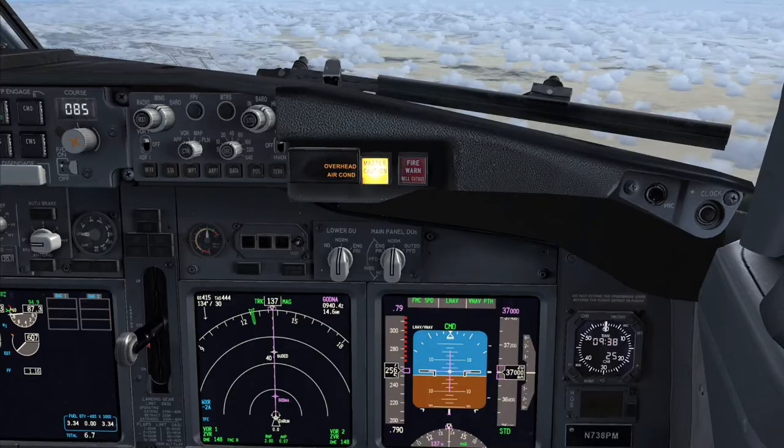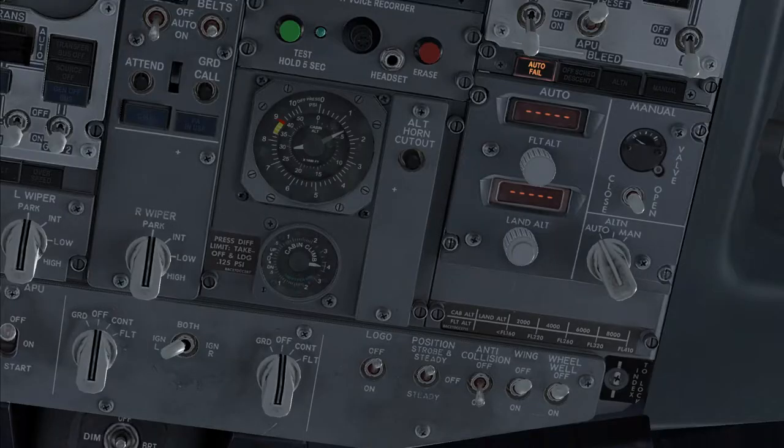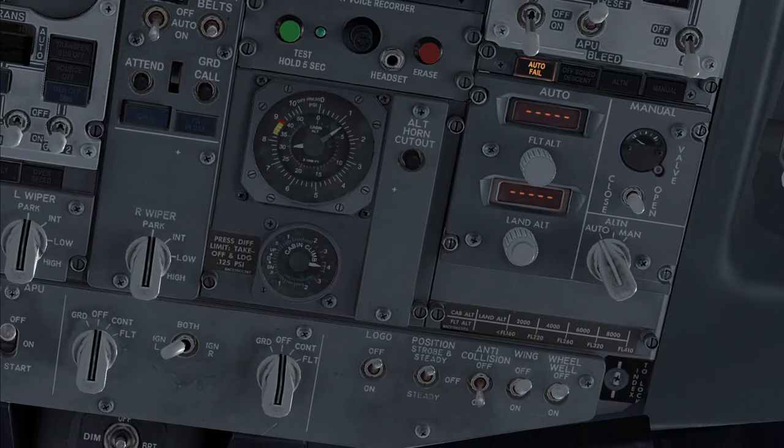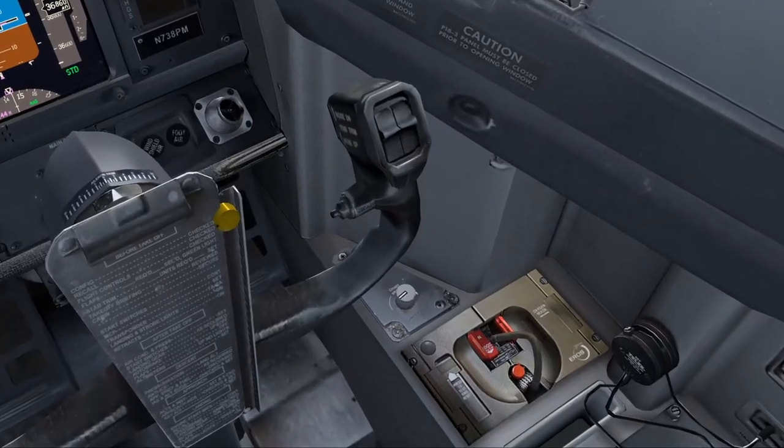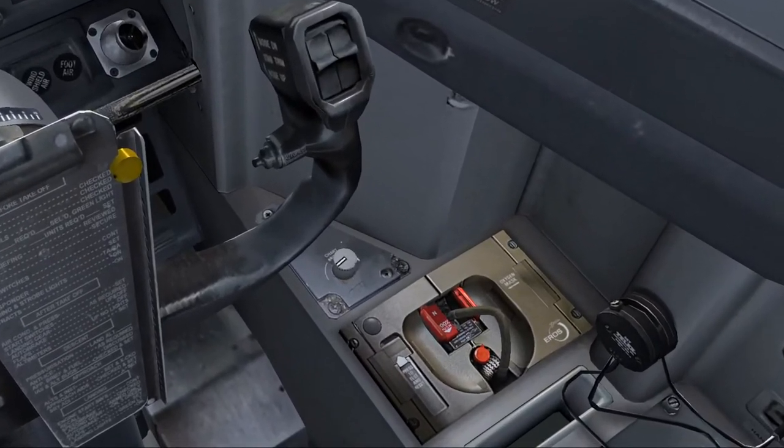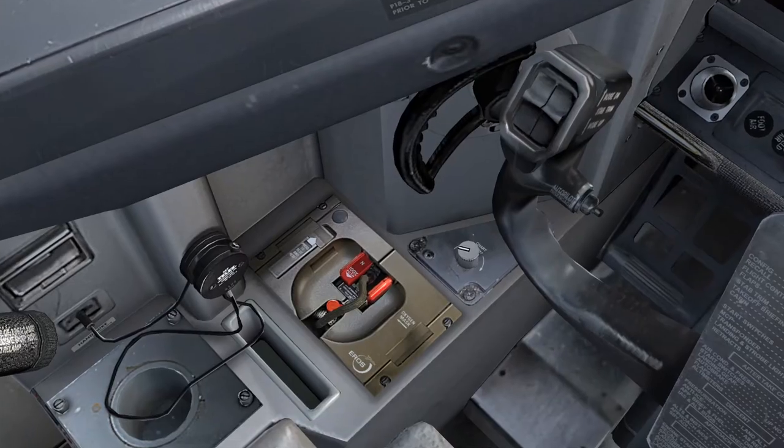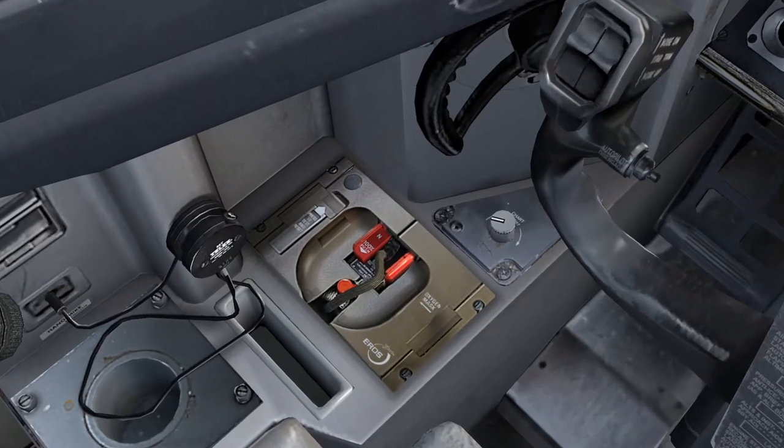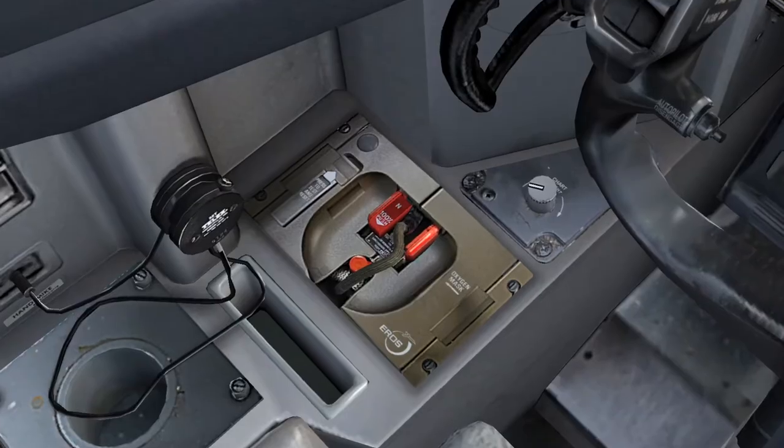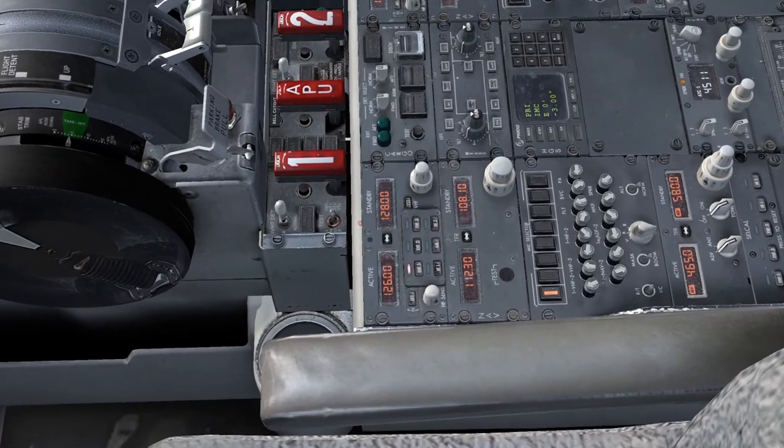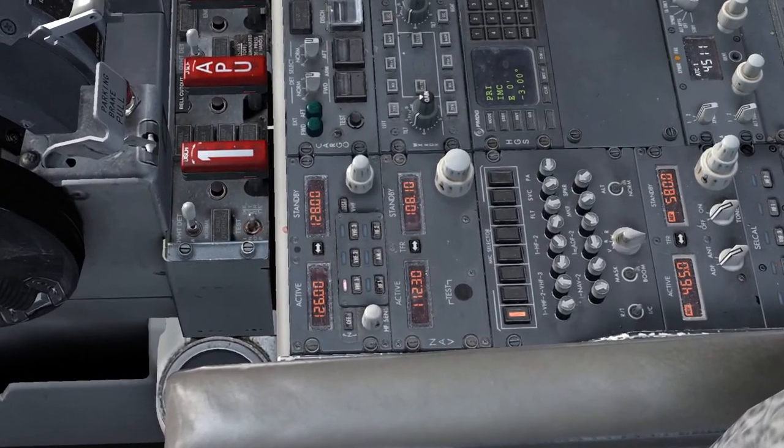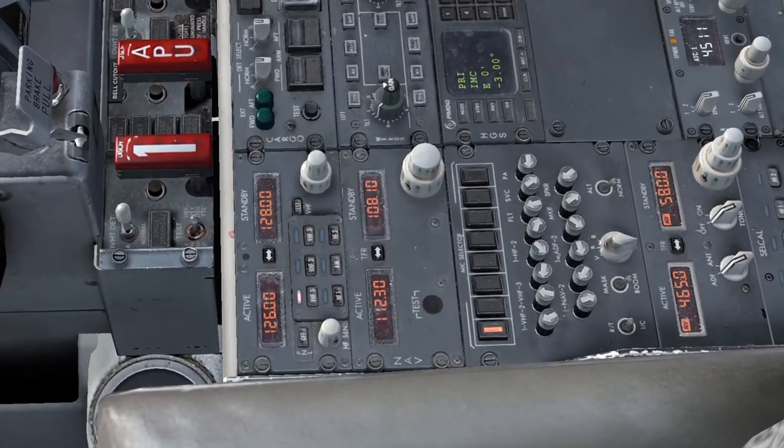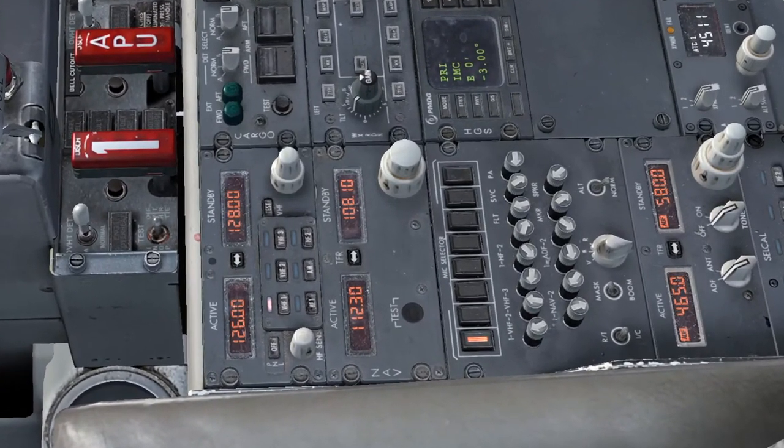The first two steps of the memory actions are very important to achieve this objective. Number one, don the oxygen mask. Number two, establish proper communication. If required, select mask on the audio control panel.